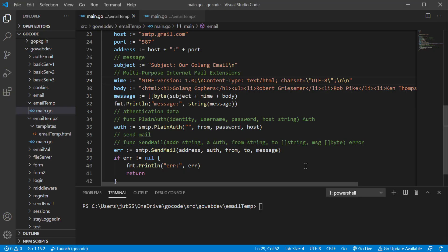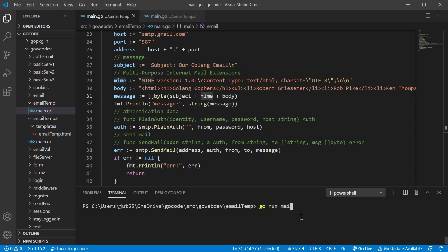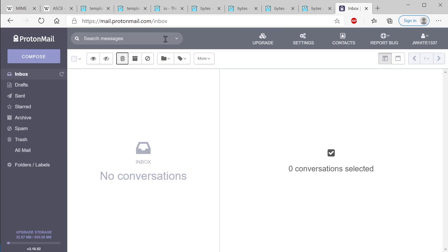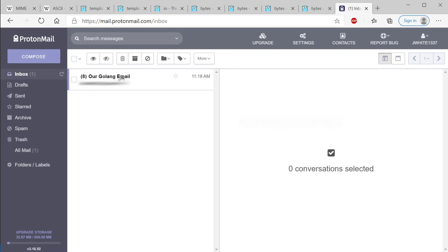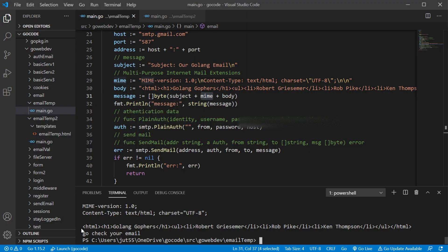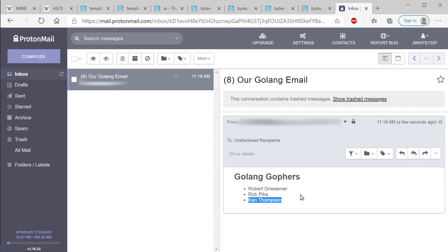Let's go back to our code. We're still using the sendmail function with all the same things - the message is going to have our subject line, our MIME, and our body. Let's go ahead and run that. It says go check your email. If you look at our code it's just some HTML with some list items in an unordered list, and it rendered the HTML for us. You could put a hyperlink in there - there are a lot of different things you could do.